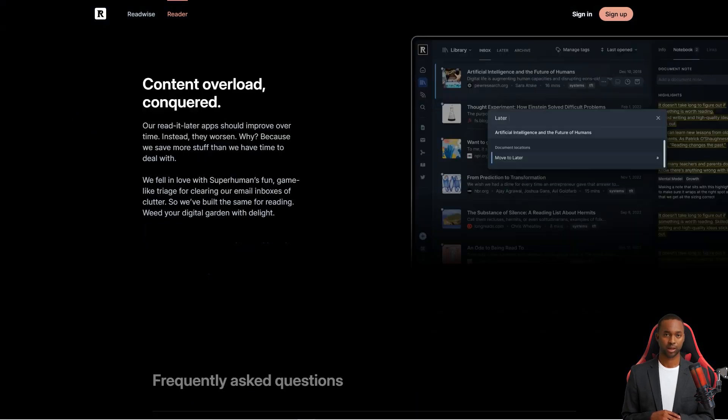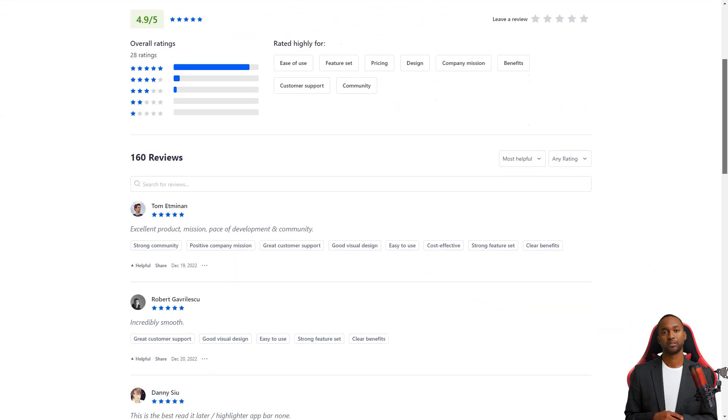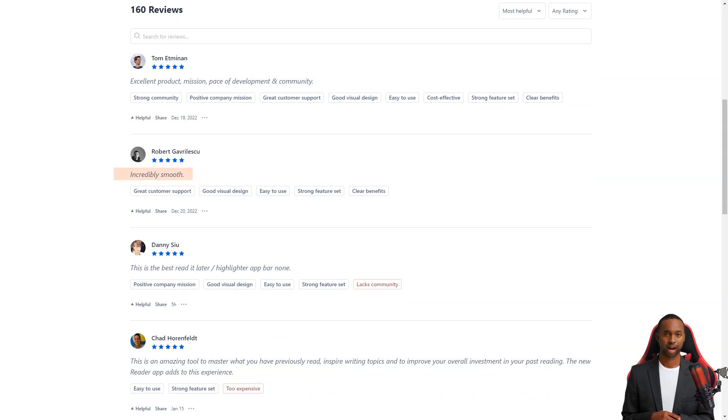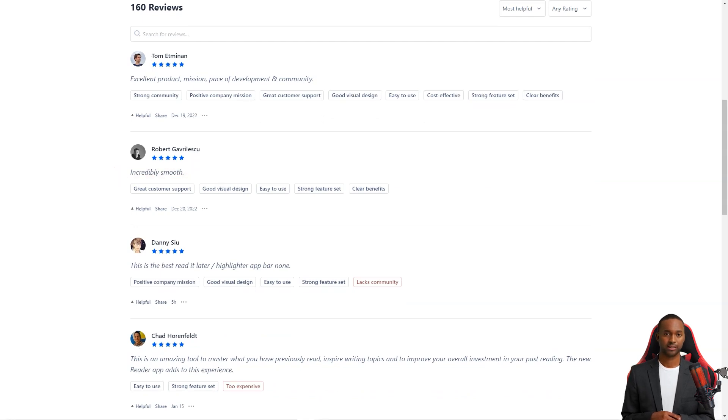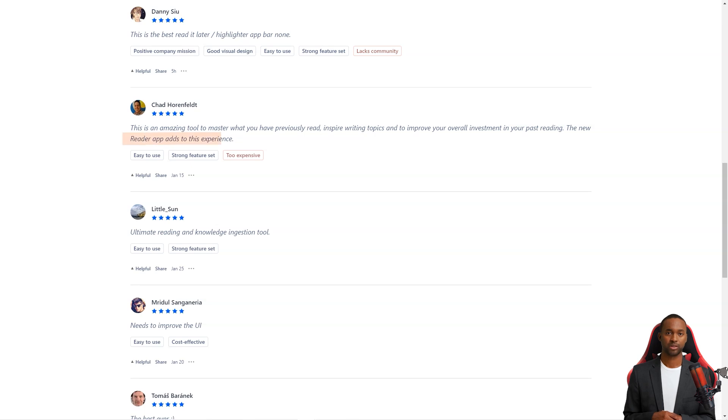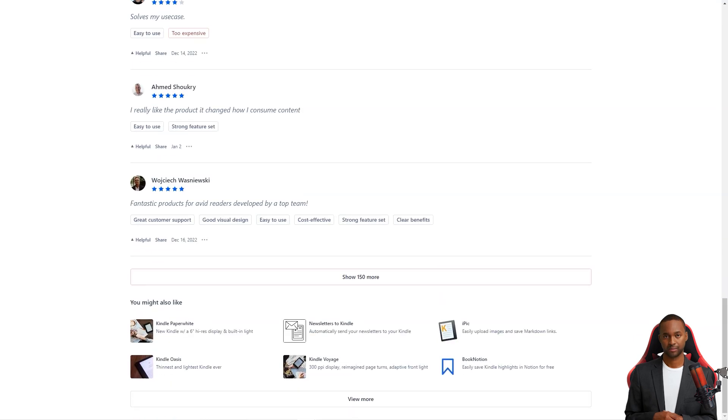They've got two plans: Readwise Lite for $4.49 per month and Readwise for $7.99 a month. The standard plan lets you organize your highlights with tags and notes and export them to Evernote or Notion. Plus, they even offer a 30-day free trial, so you can try before you buy.